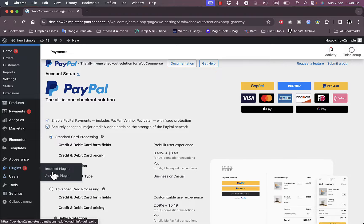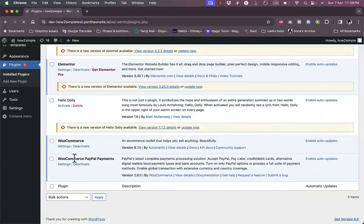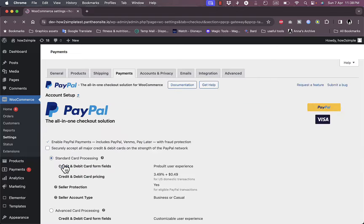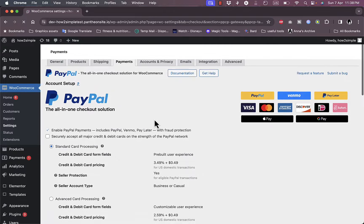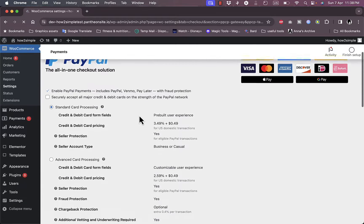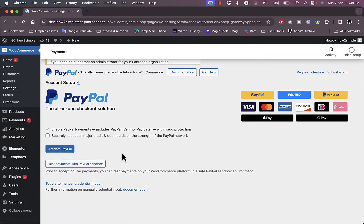Another way is to go to Plugins, click on Installed Plugins, scroll down to WooCommerce PayPal Payments, and click Settings. It takes you to the same page where you can manage PayPal settings — enable payments through credit cards, and activate PayPal to continue the setup process.